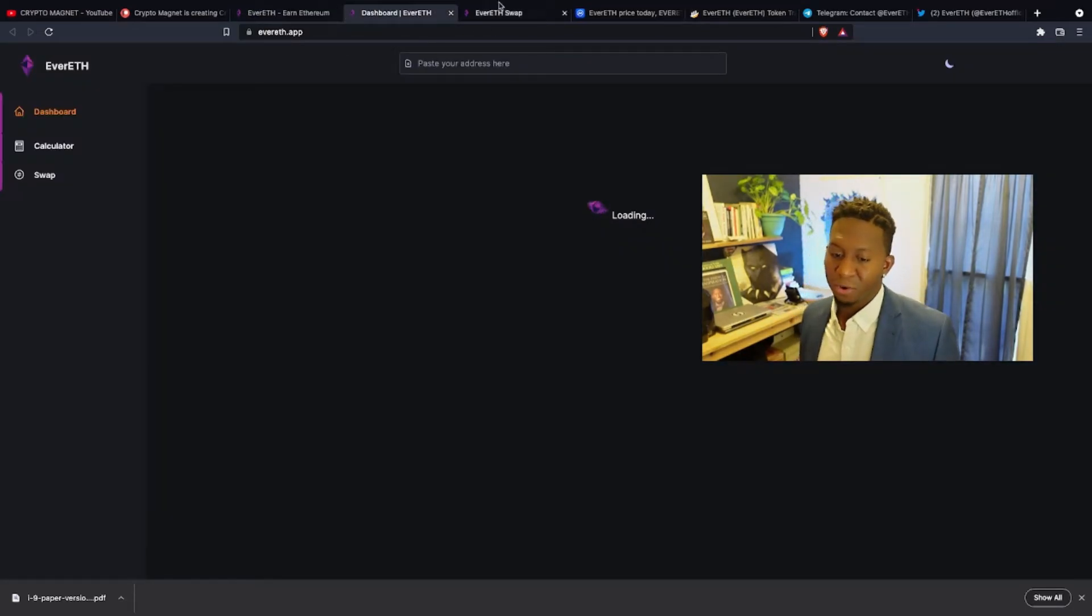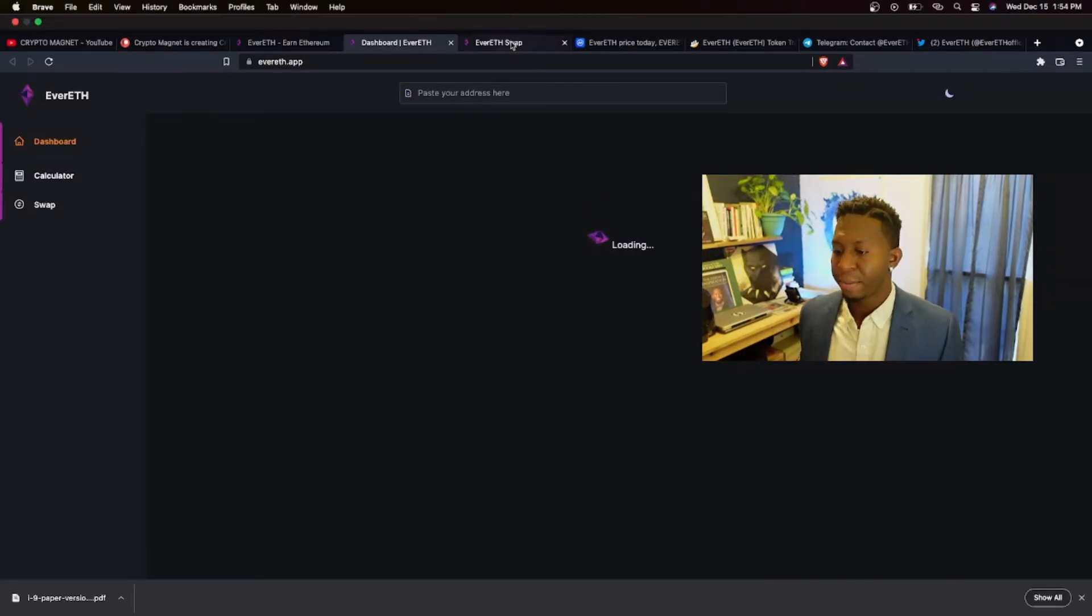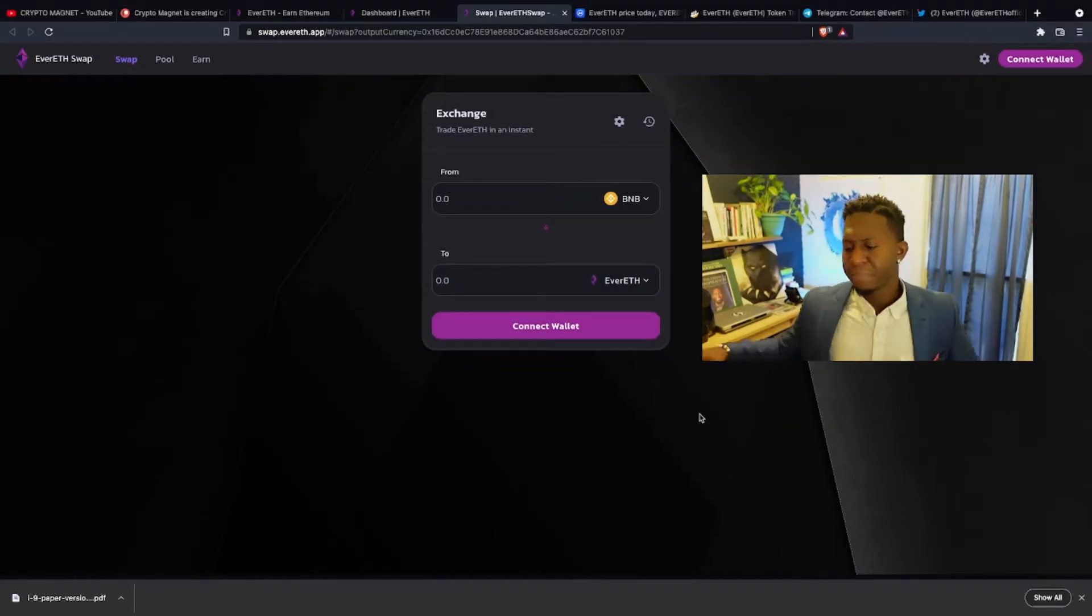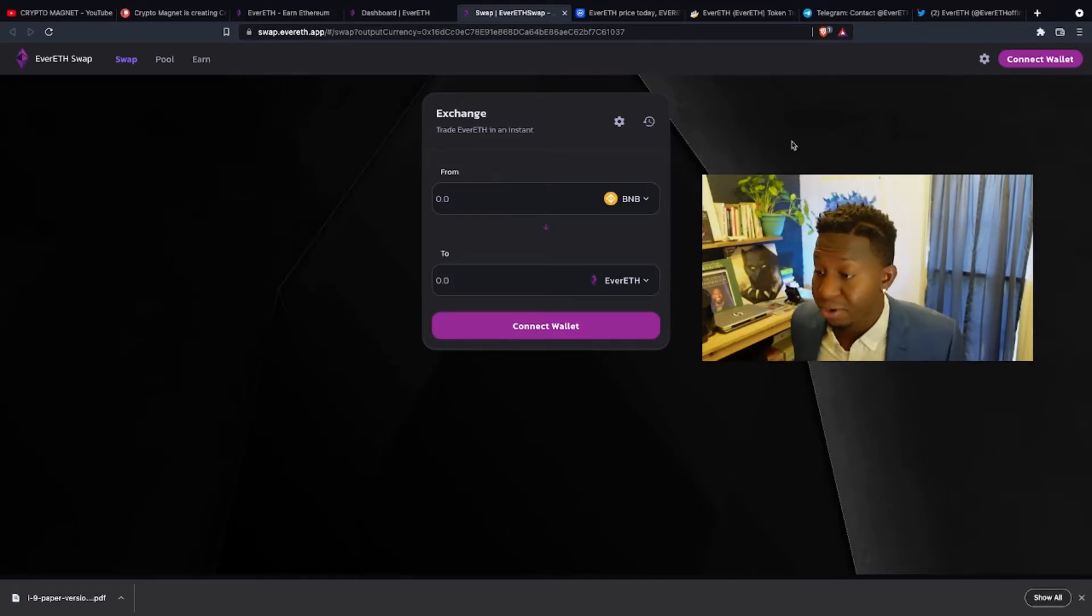As I said, go to their dashboard. You'll be able to swap. You go to that BNB, swap it for the Evereth. And guys, you are a part of the Evereth community.